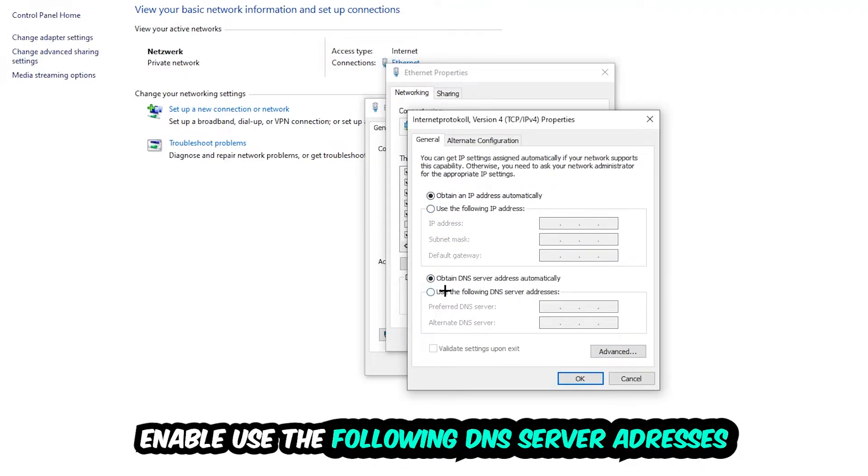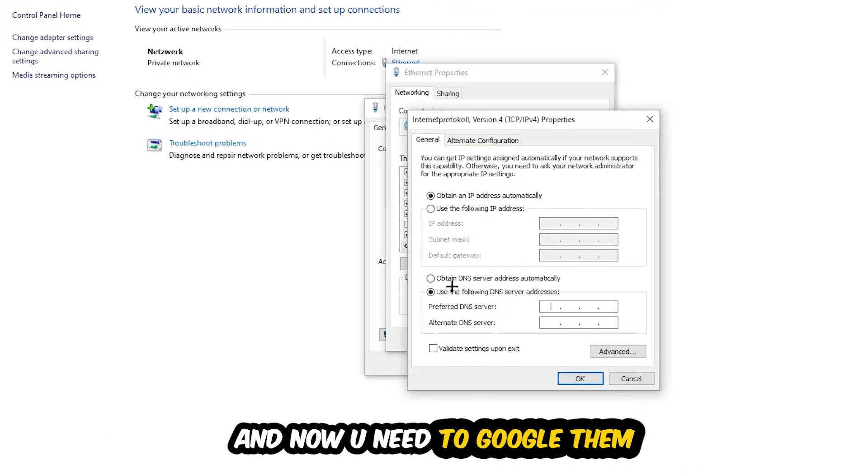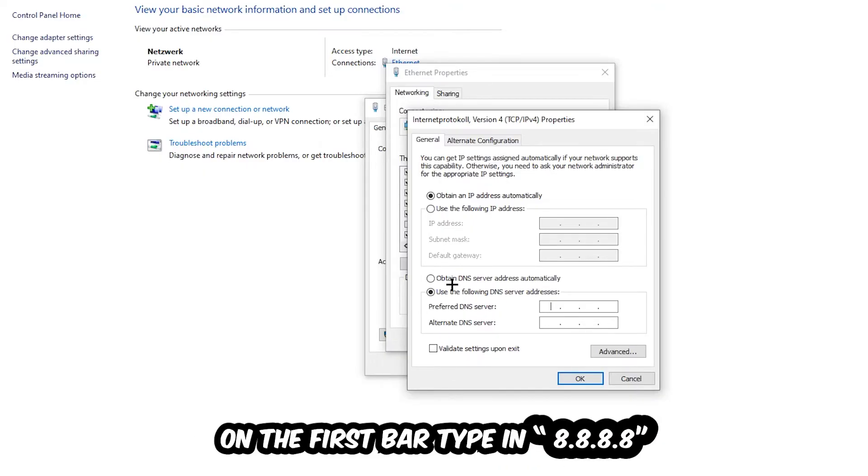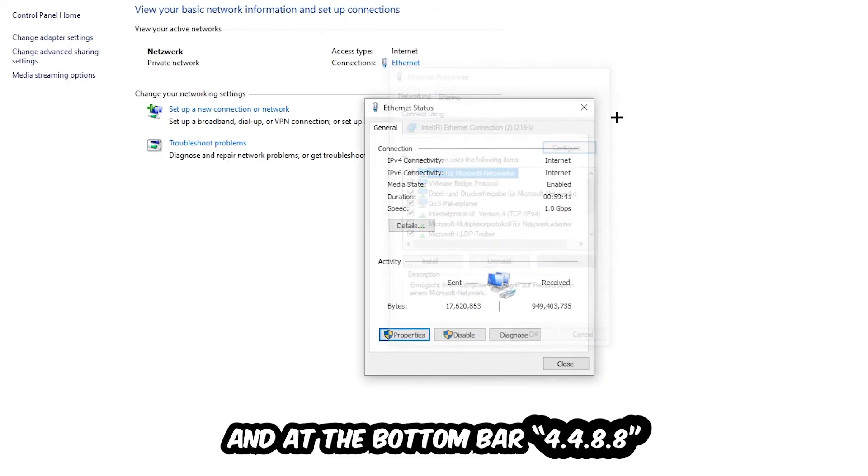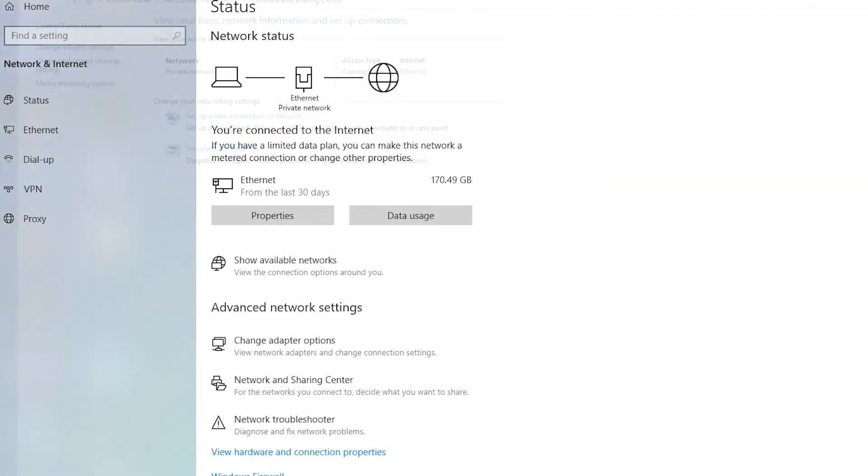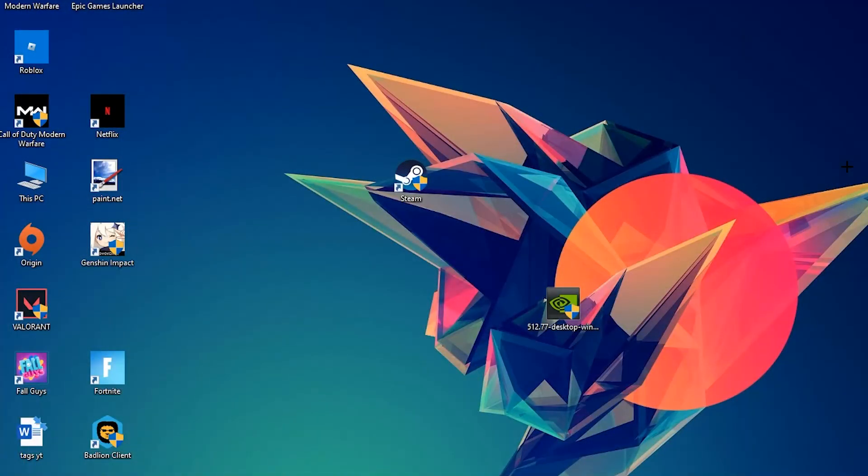Enable use the following DNS server addresses and now you need to Google them. So go to Google and search your DNS server address for Google. You prefer to an alternate DNS server address and just type it in: 8.8.8.8 at the top, and 8.8.4.4 at the bottom, then hit OK and apply. This will probably fix your issue.